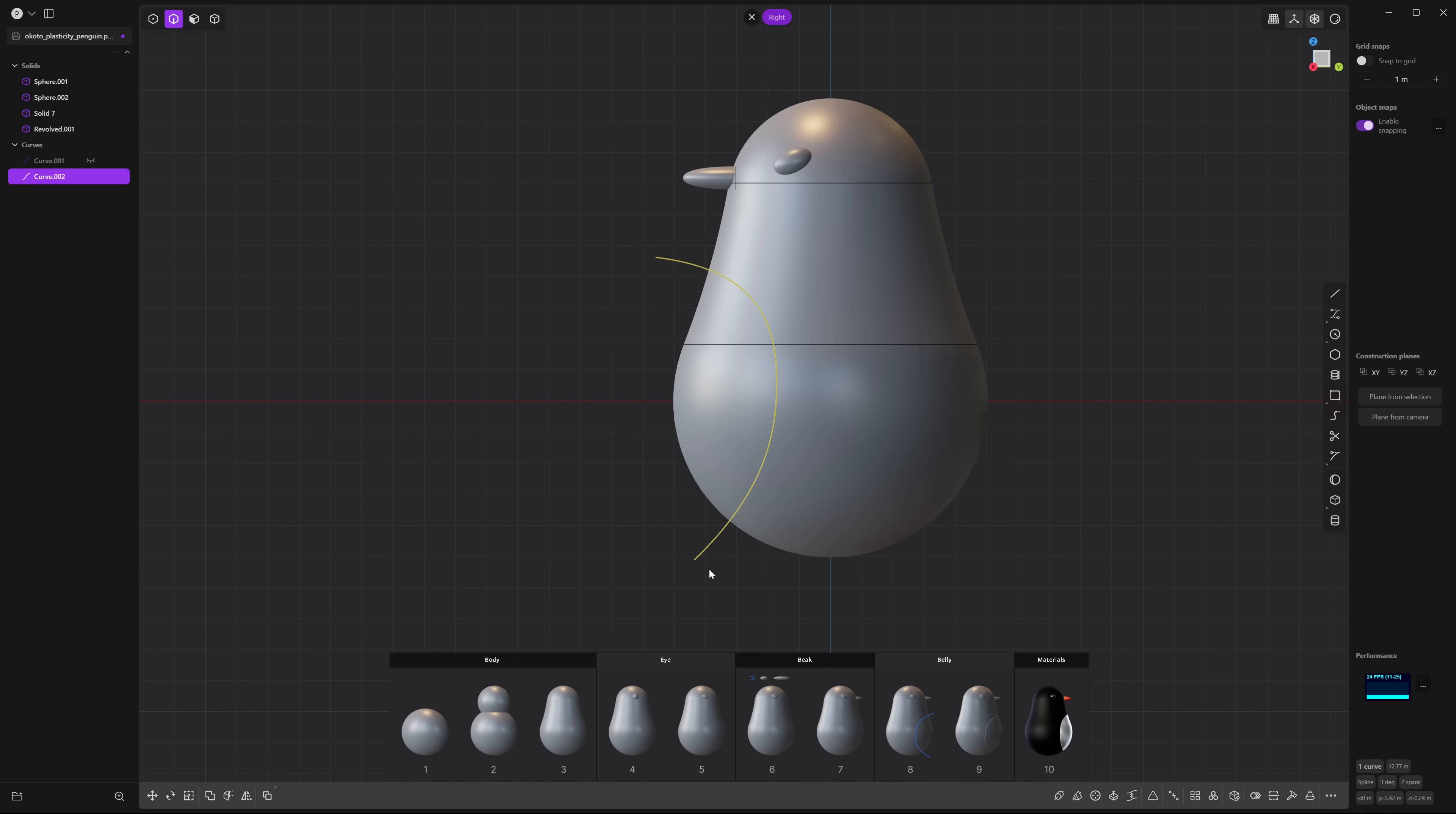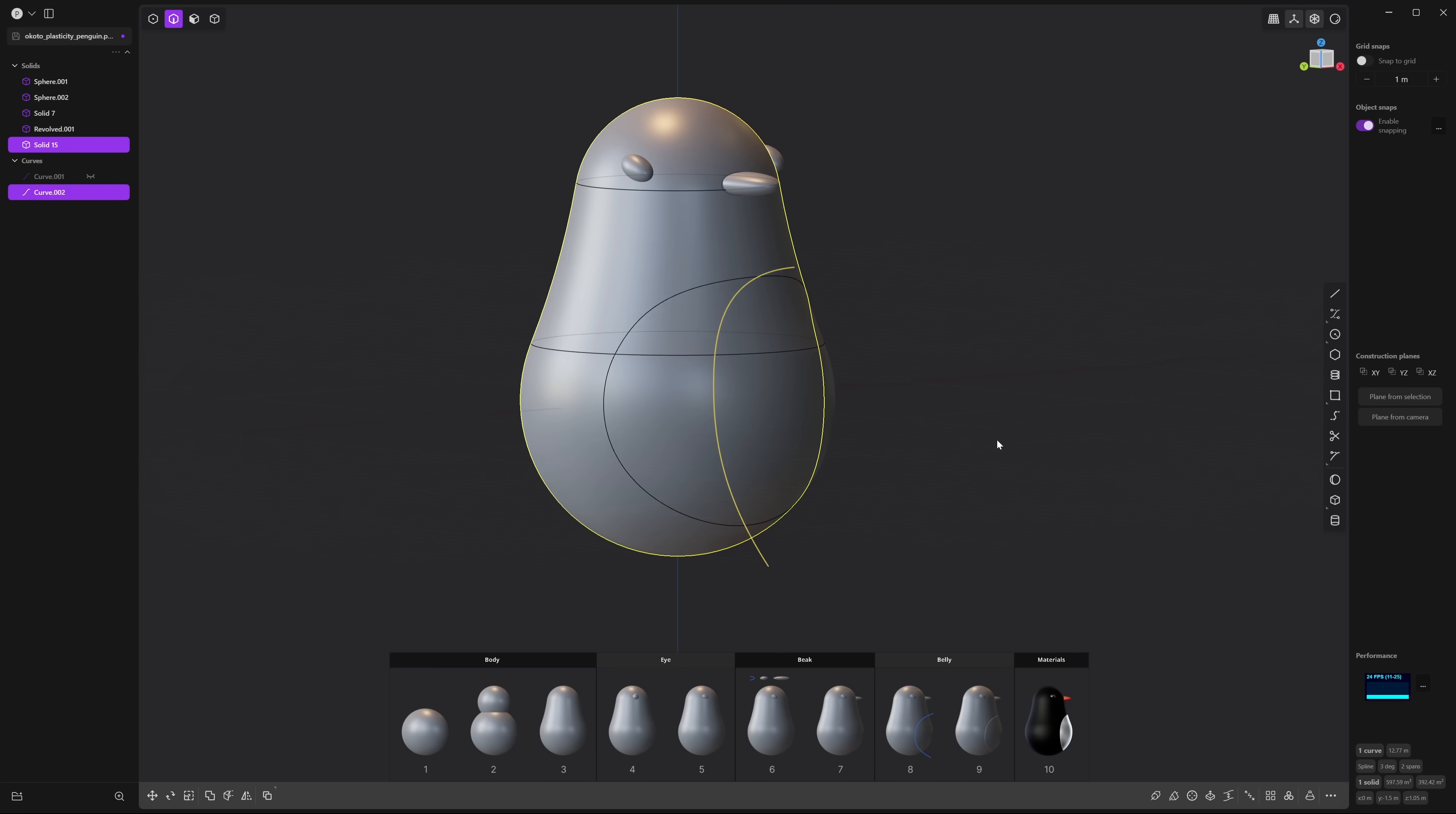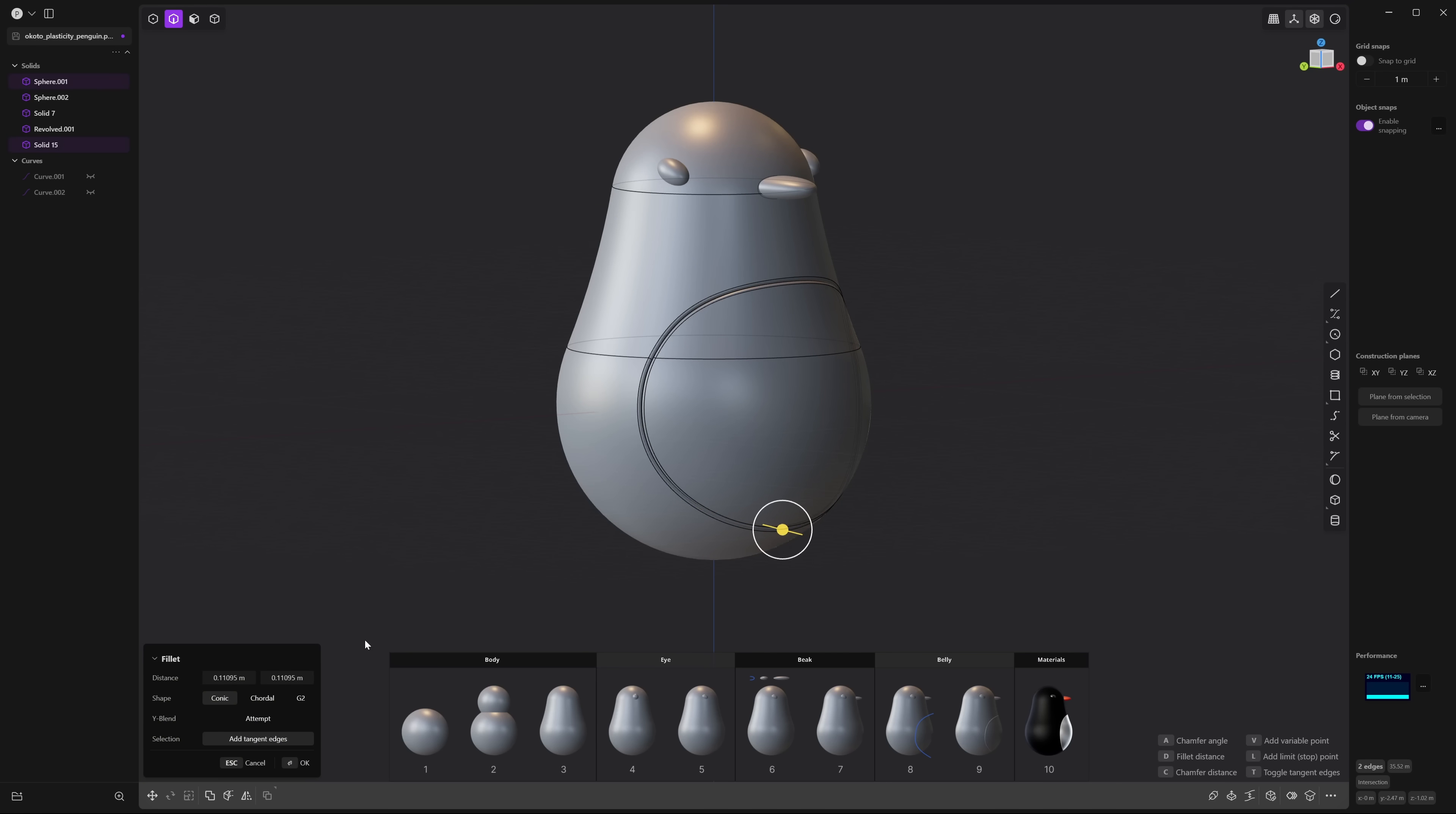Next press C and select the main body. Right click to accept and now you've performed a cut using that curve. Select that curve and H to hide that. Now drag a rectangle and select two of these curves and drag this handle outwards to create a fillet and select chordal so you have a uniform radius around that fillet and press OK.